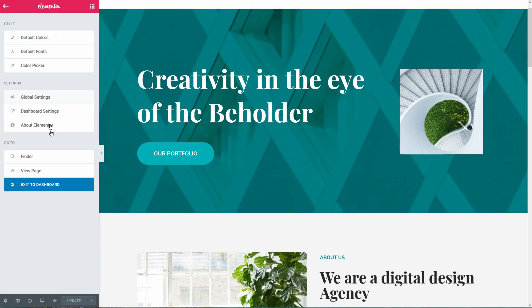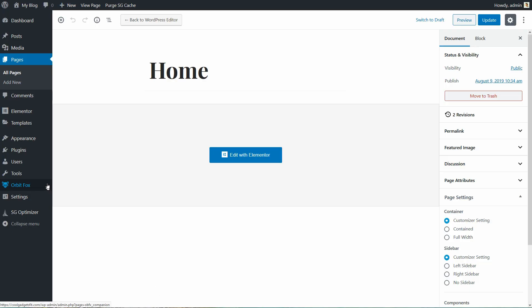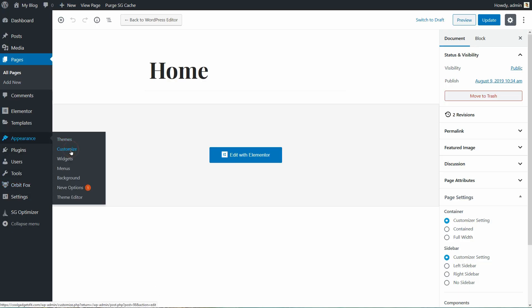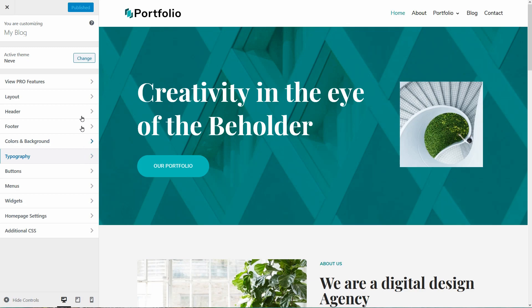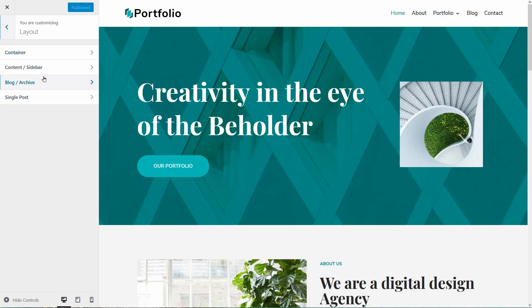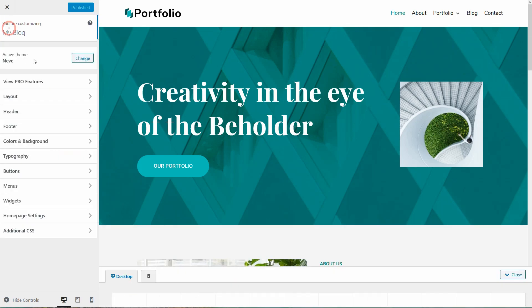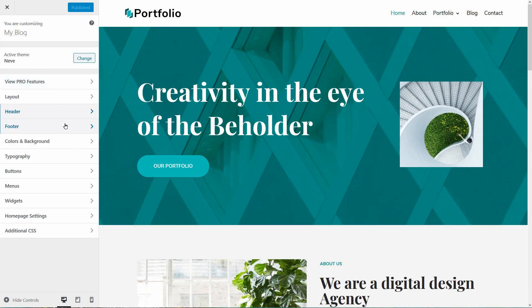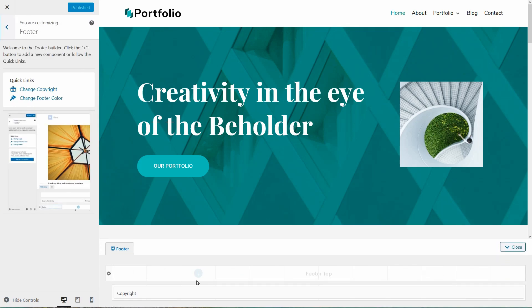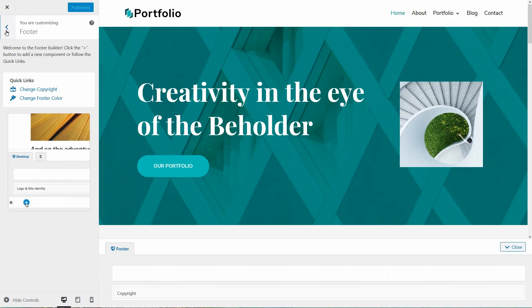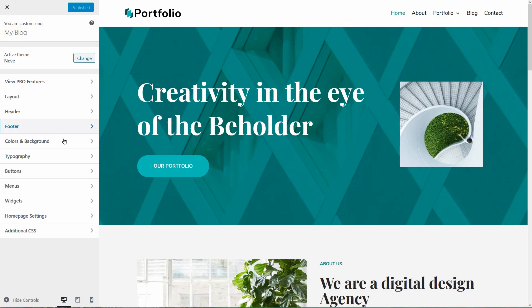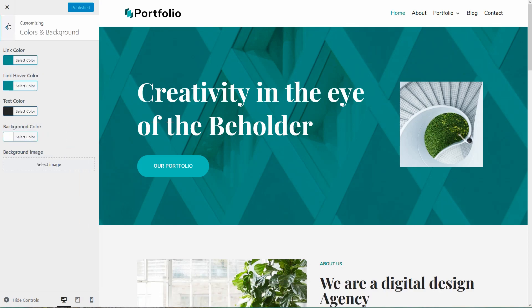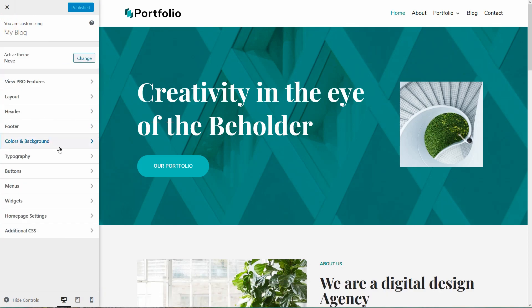To do that, close the editor of Elementor and go to Appearance, Customize. As you can see here, I have 10 sections in the customizer. I can start with the layout, then I can customize my header and footer area with this excellent drag-and-drop builder. I can change the colors of my website as well as the typography.